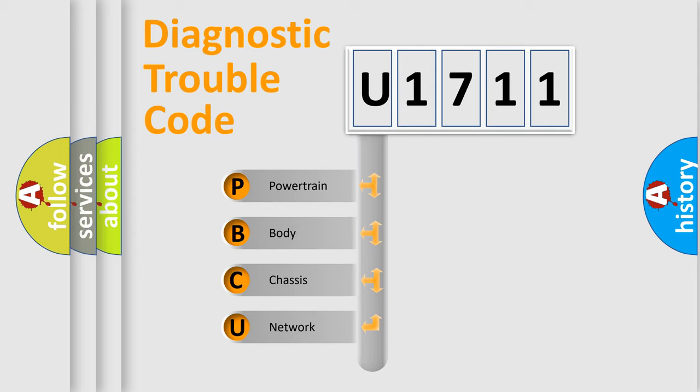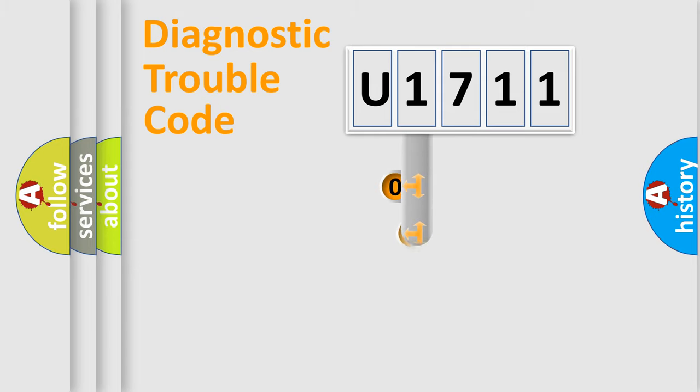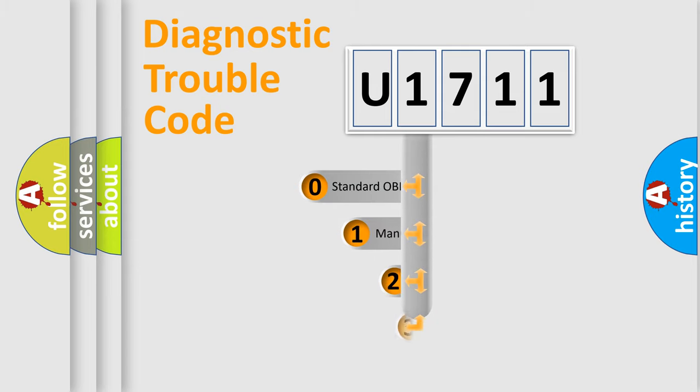We divide the electric system of automobile into four basic units: powertrain, body, chassis, and network. This distribution is defined in the first character code.